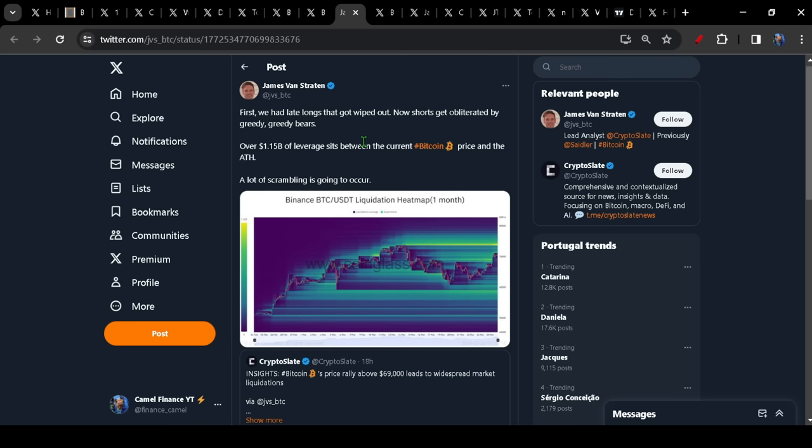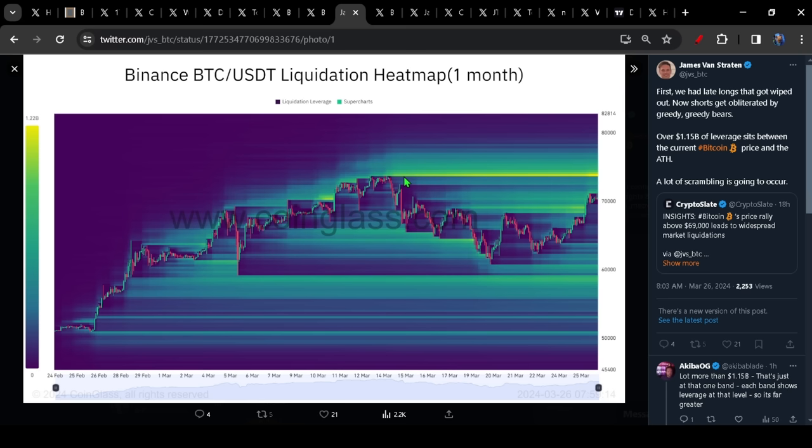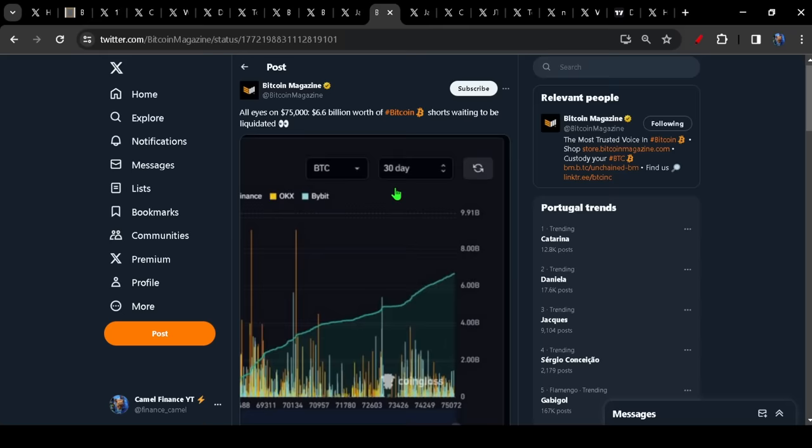As I said earlier, as always with Bitcoin, it's the same story over and over again. We had the late longs get wiped out and now the shorts are getting obliterated by the greedy, greedy bears. We've had over 1.15 billion of leverage sitting between the current Bitcoin price and the all-time high. There's going to be a lot of scrambling to occur. You can see in this heat map, this bright yellow thick band tells us that an awful lot of shorts are getting ready to be scorched in this neighborhood.